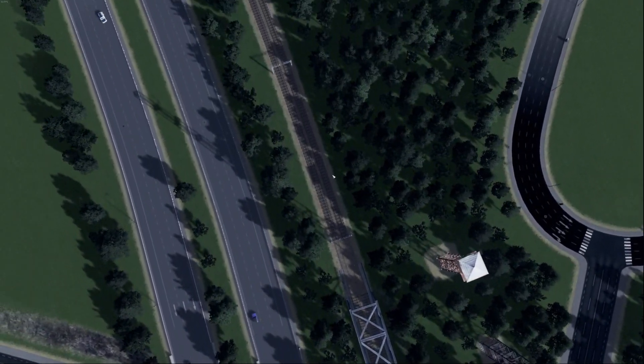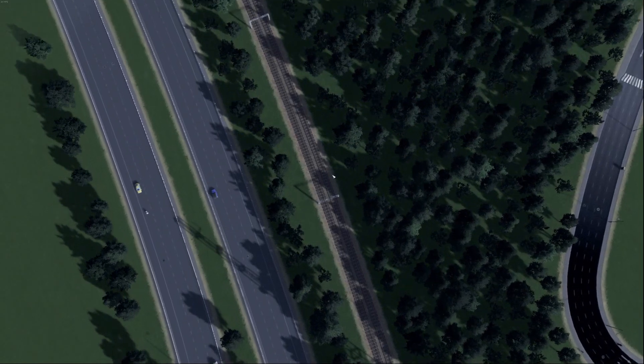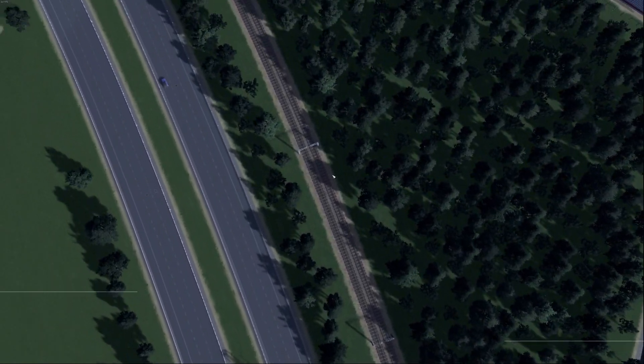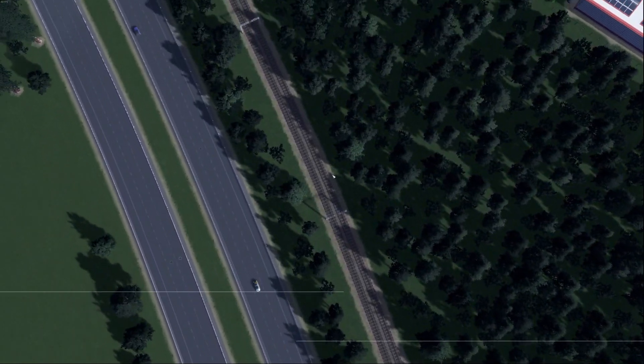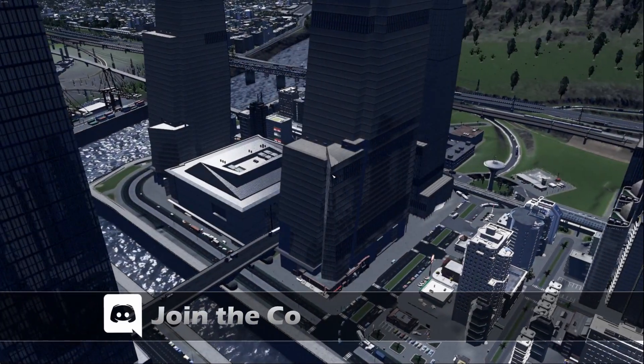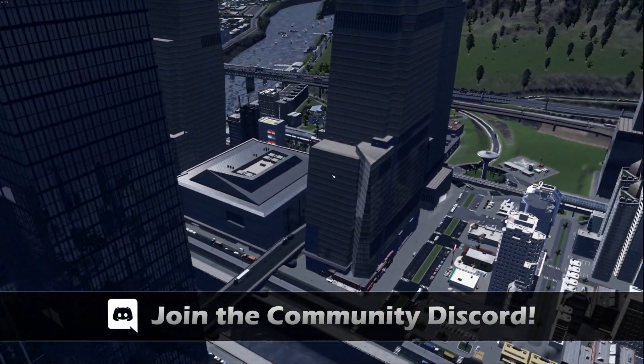Check me out at twitch.tv/Kazgem if you have any further questions. Be sure to like and subscribe to this video if you enjoyed it. I will see you around Cities Skylines — until next time, this is Kazgem signing out.